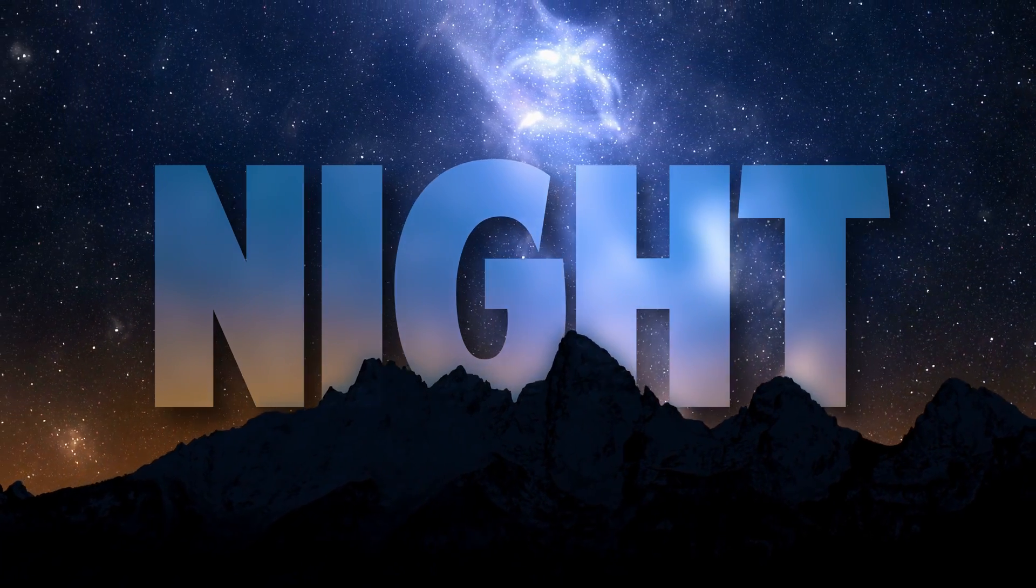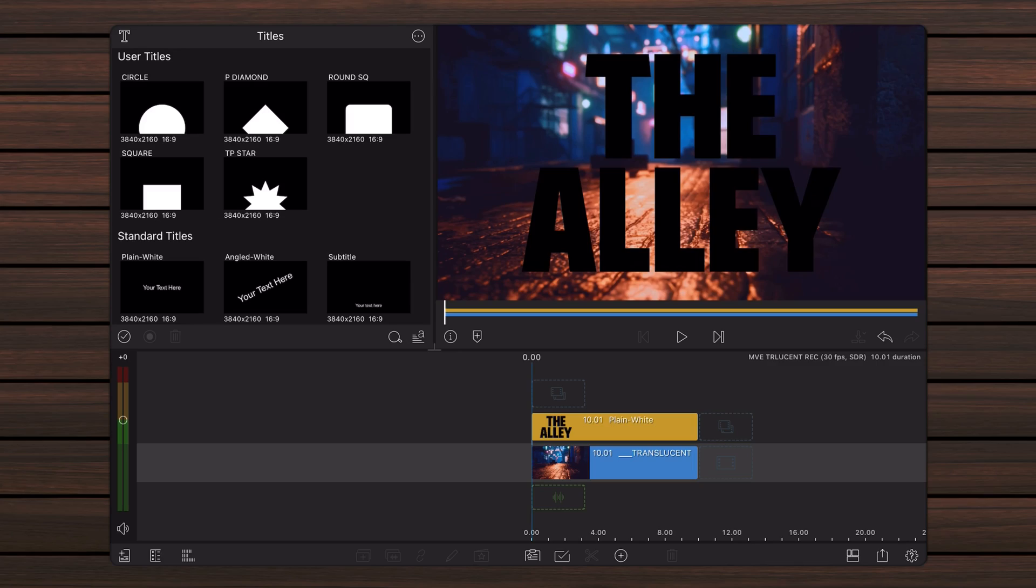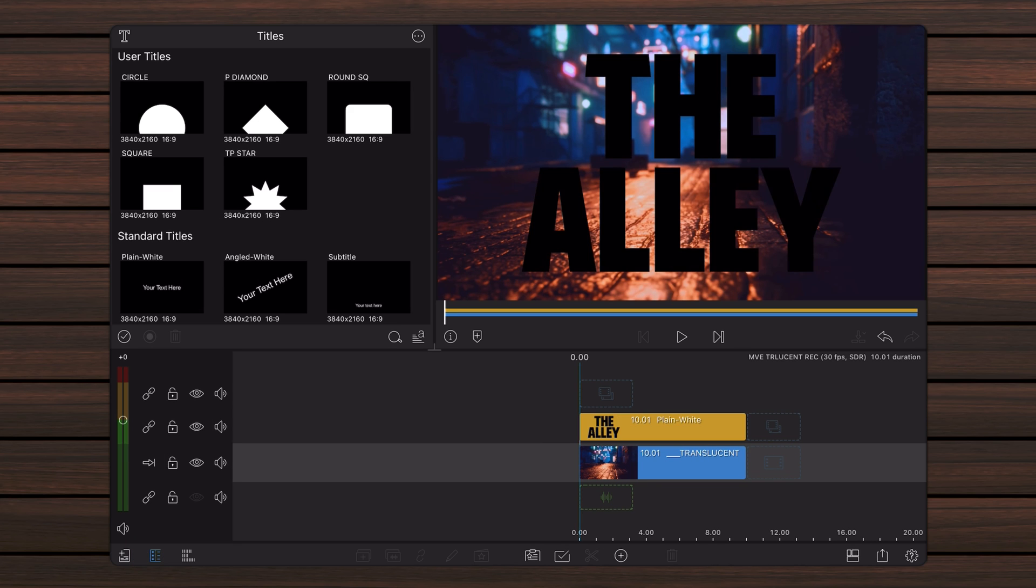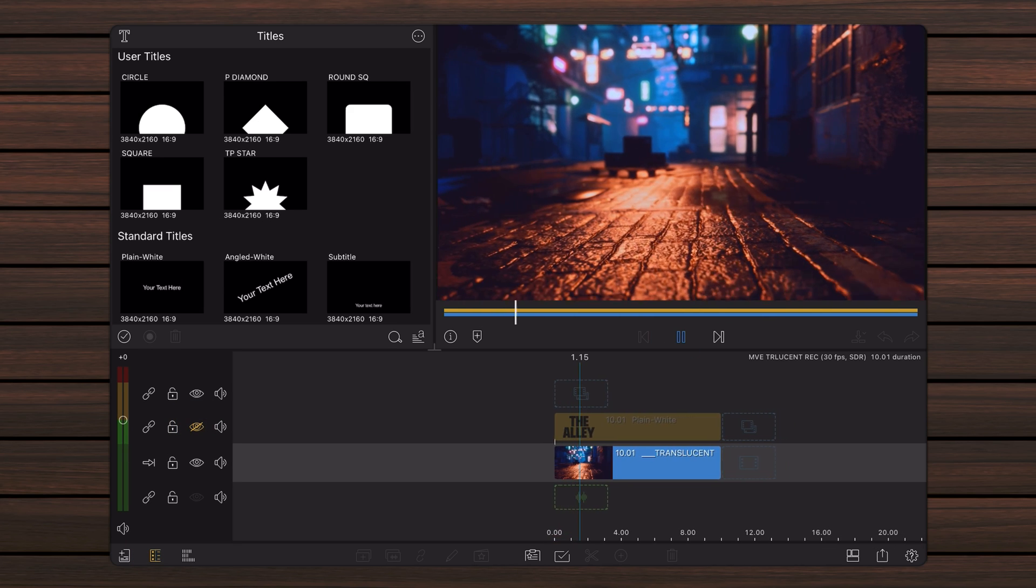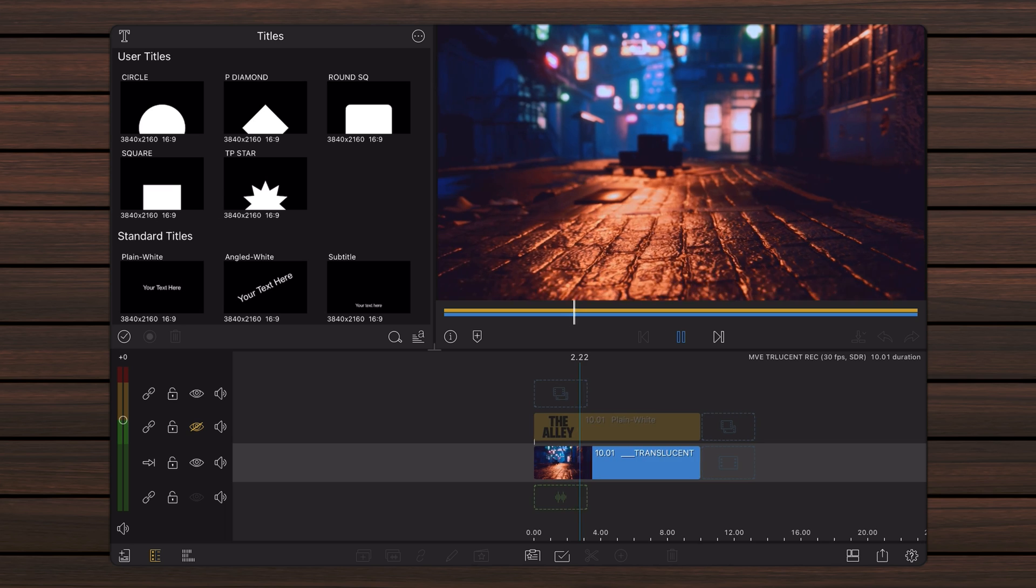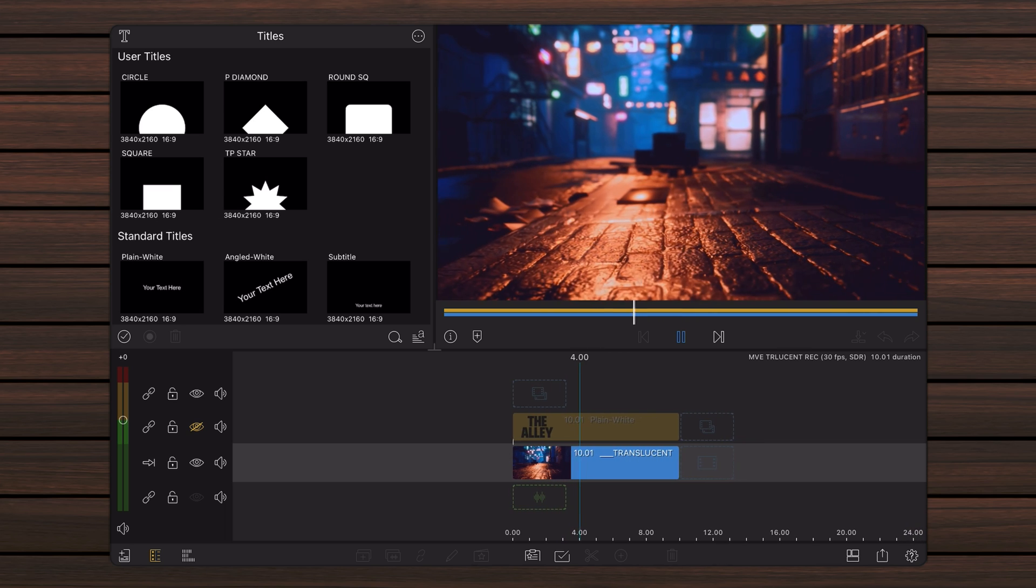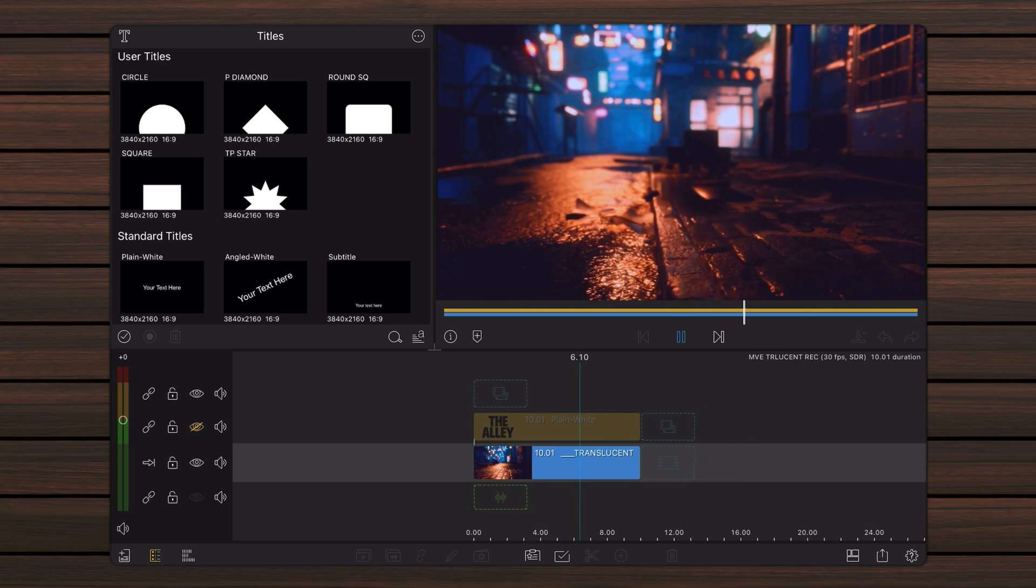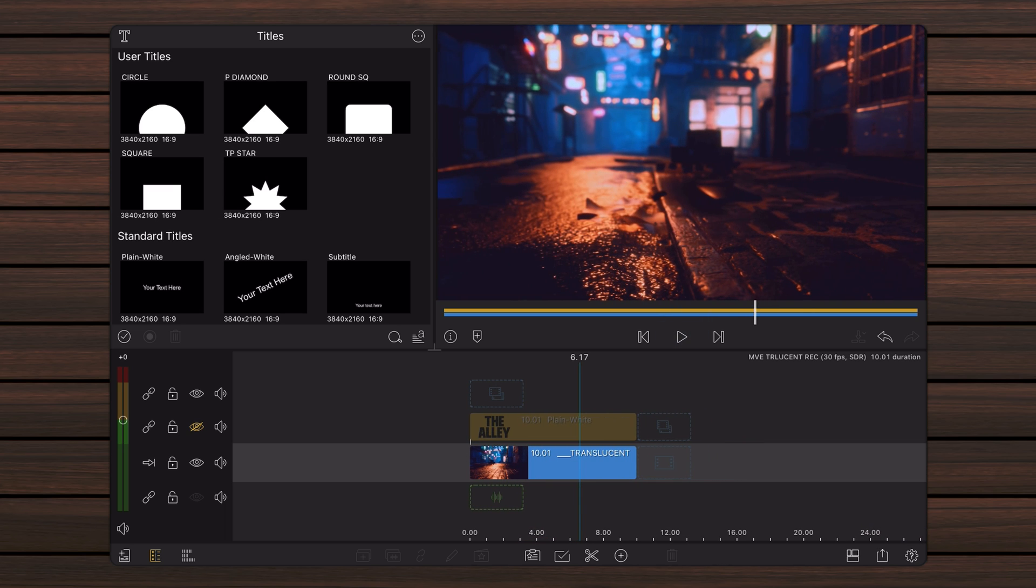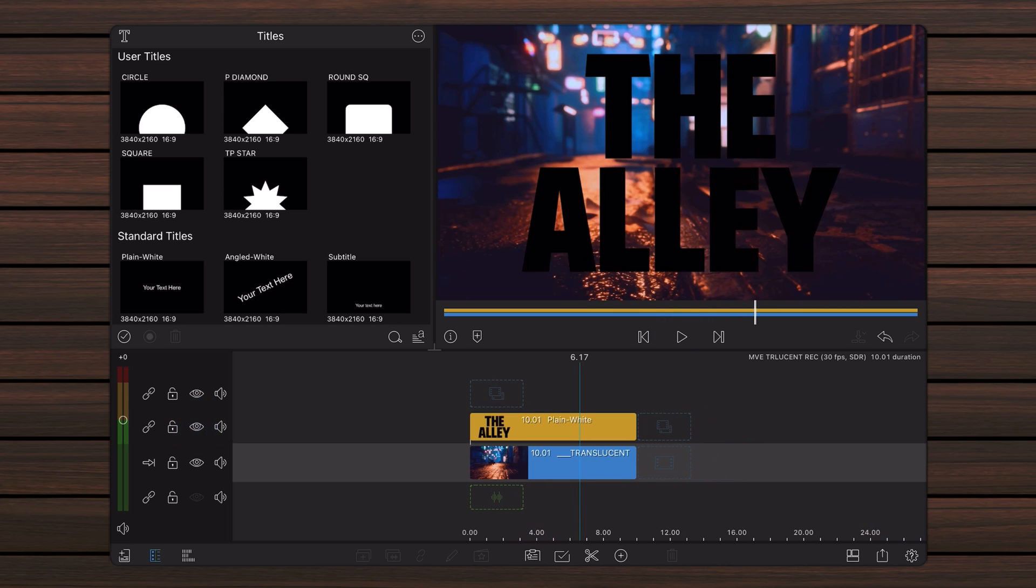Let's start in LumaFusion with a new project already containing the video that will be used as the background, and a title with text just above it.